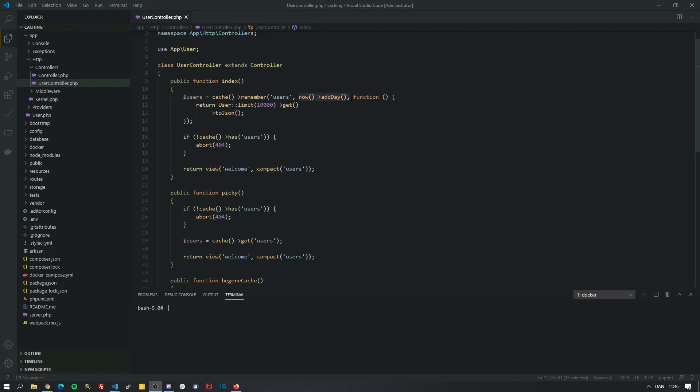Welcome to part 2 of caching. Today we are talking about the remember forever function and observers and how we can utilize these to handle caching in a very unique way. Before we begin I want you to smash the subscribe button, annihilate the like button and let's get started.